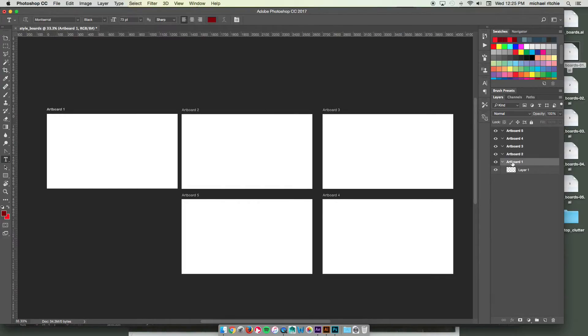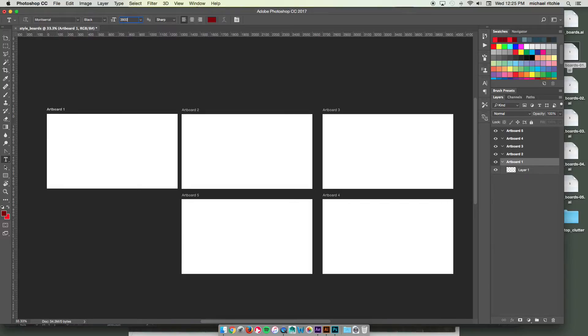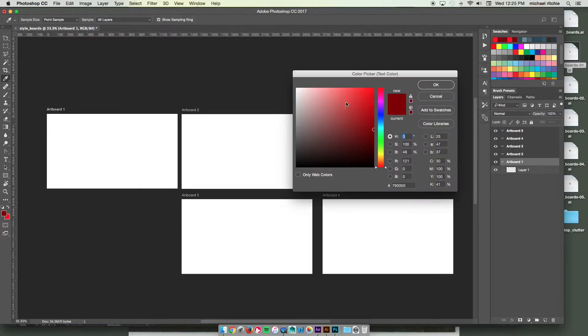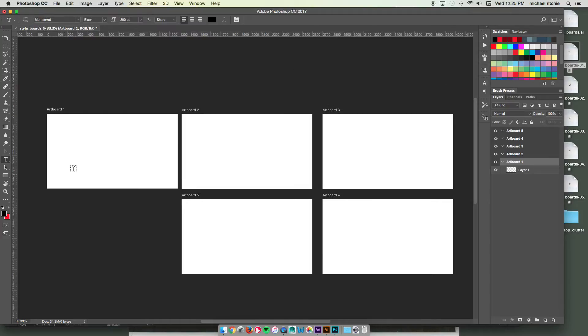I think it's important to select which artboard you're going to be working with. Set this to 300. Black.